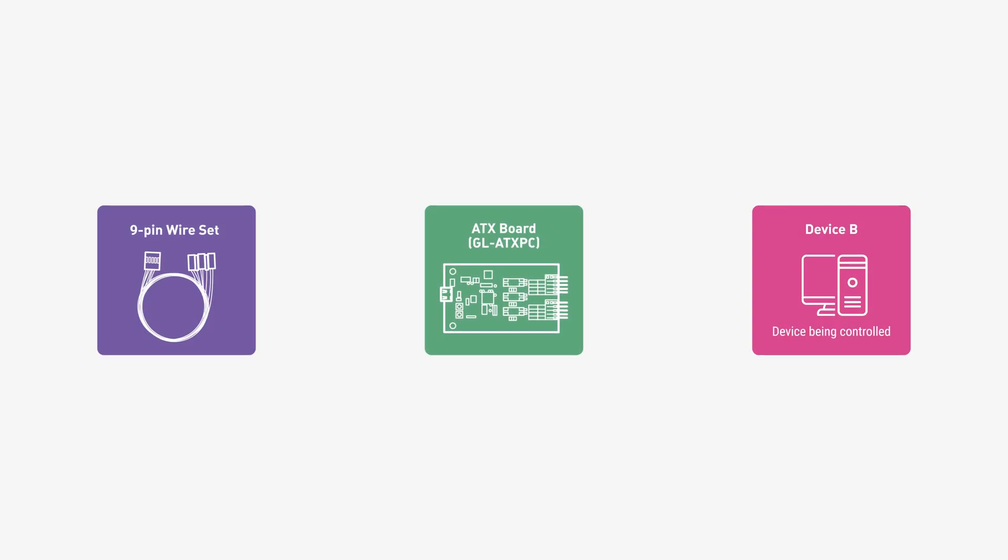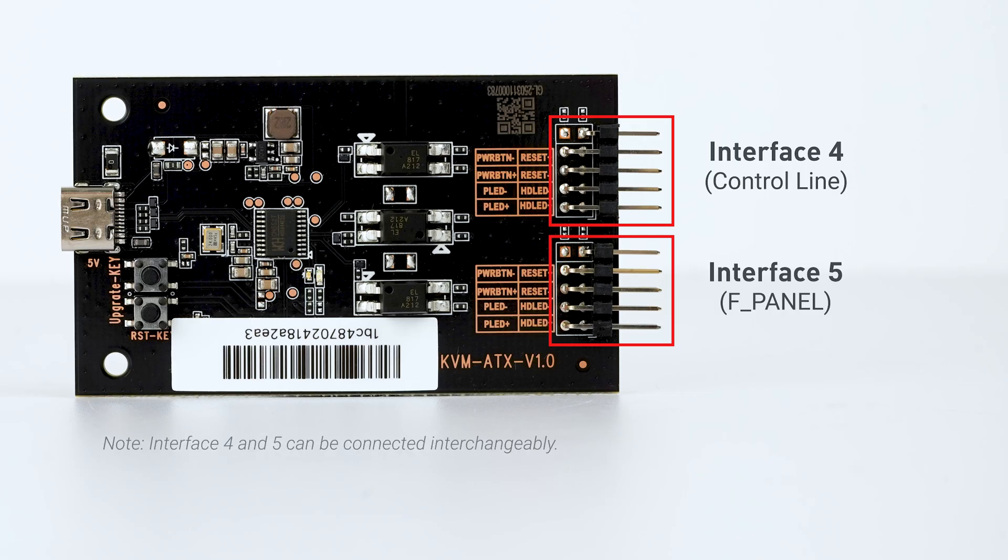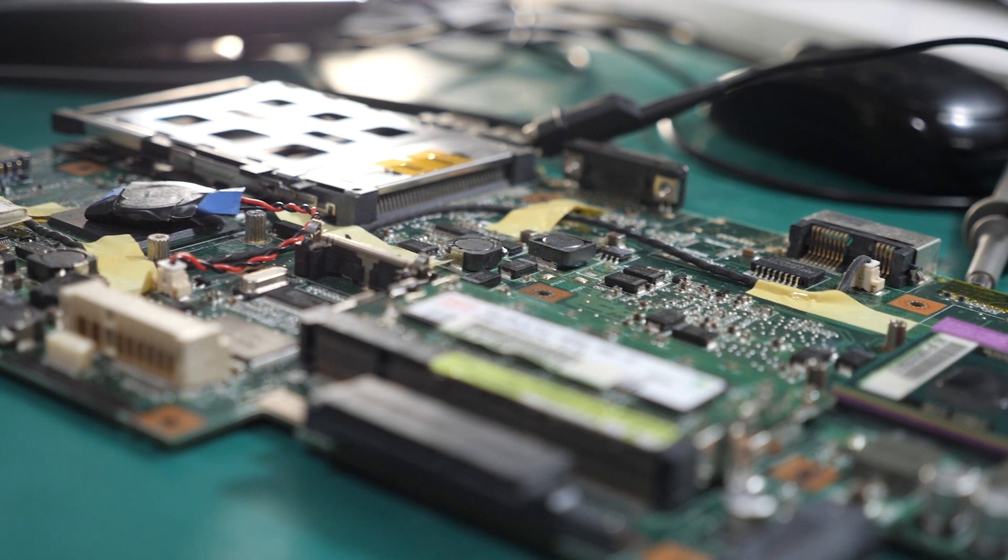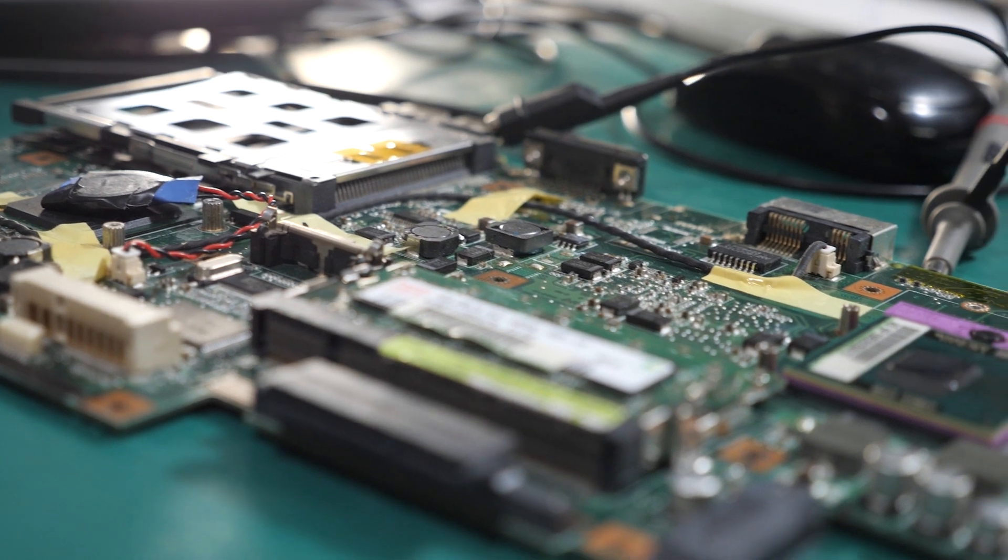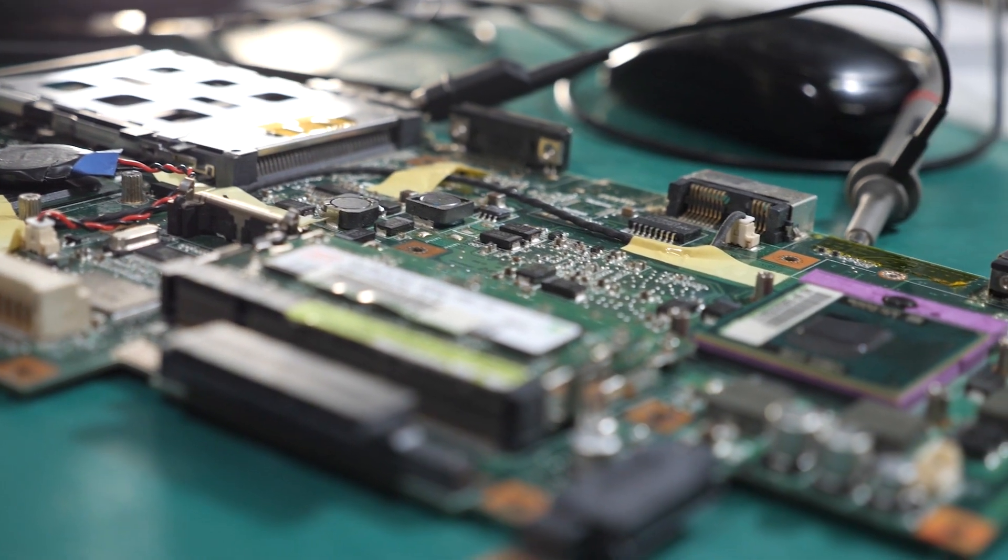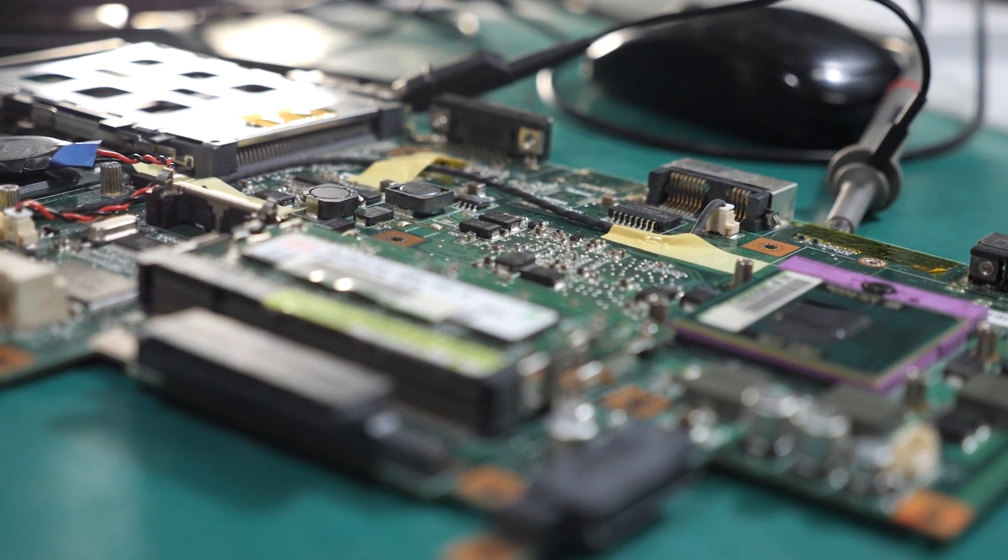Essentially, we are using the 9-pin wire set connecting the ATX board to the device B, where interface 4 is connected to device B's control line and interface 5 to its front panel connectors. The interface polarity may vary depending on different PC chassis. Please double check it before installation.